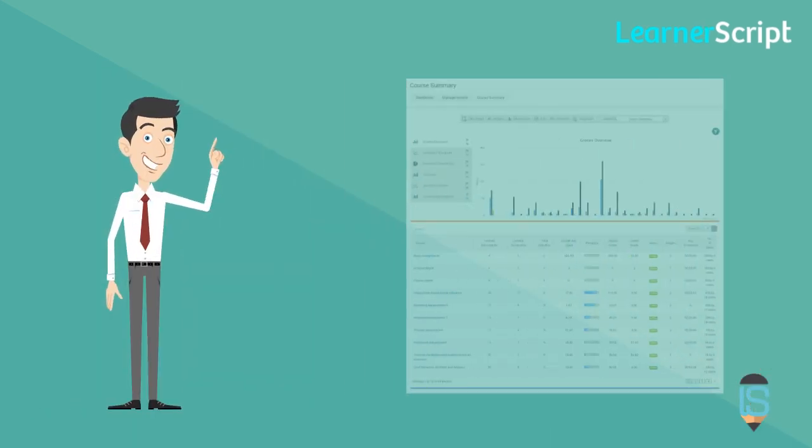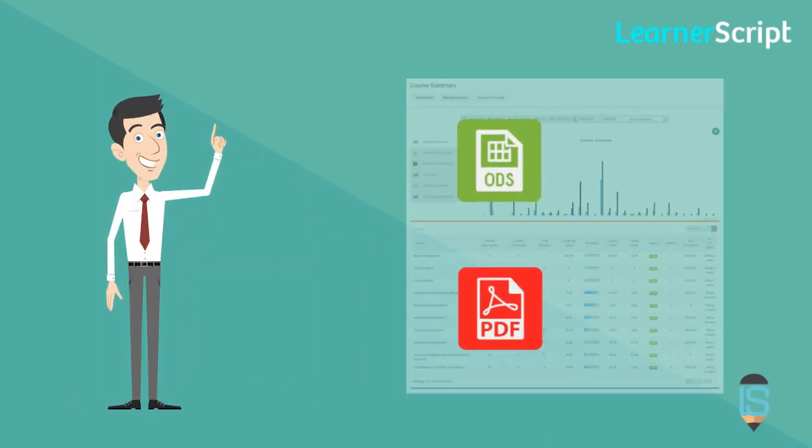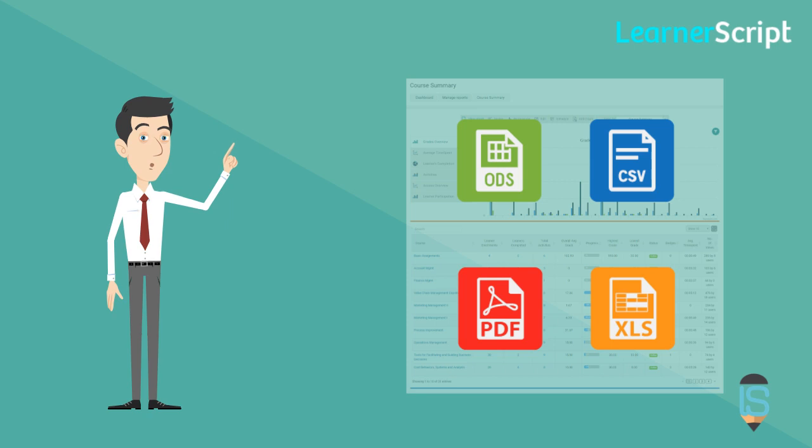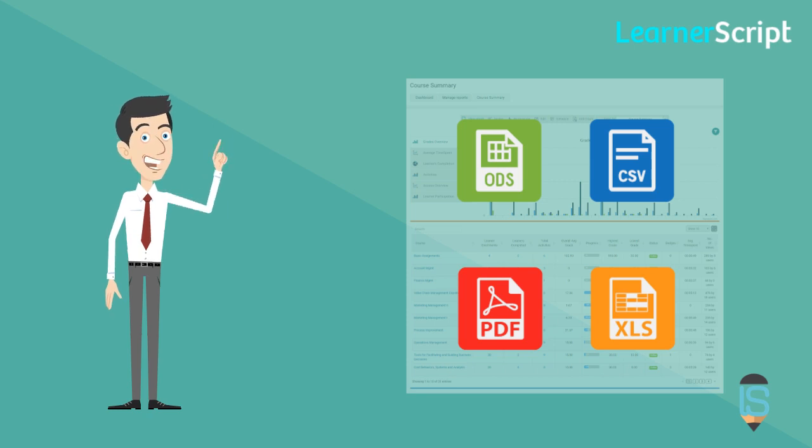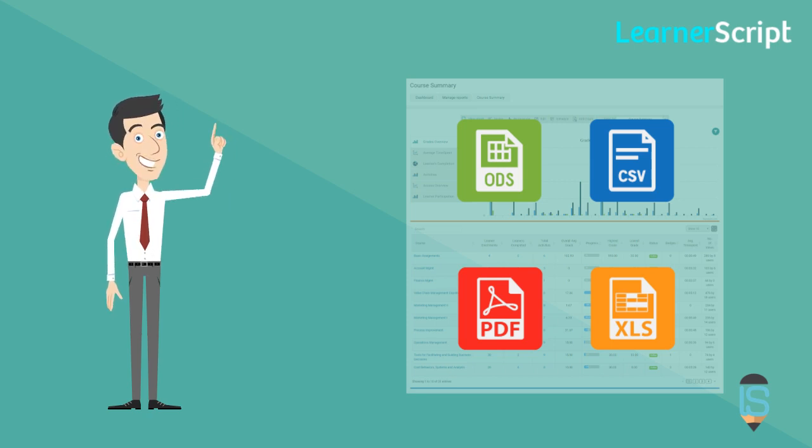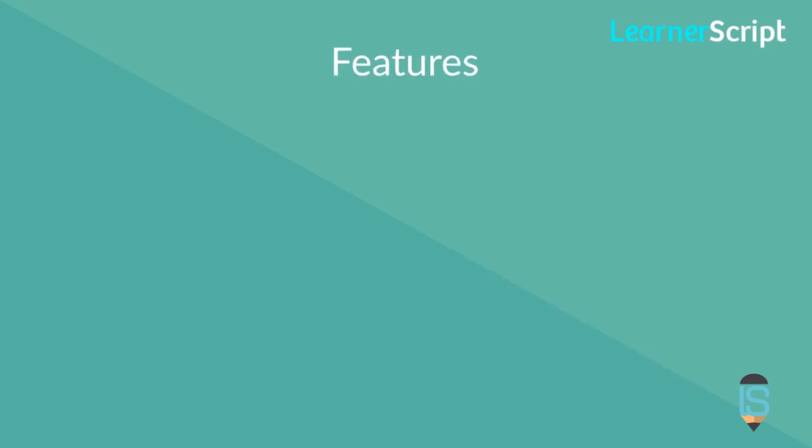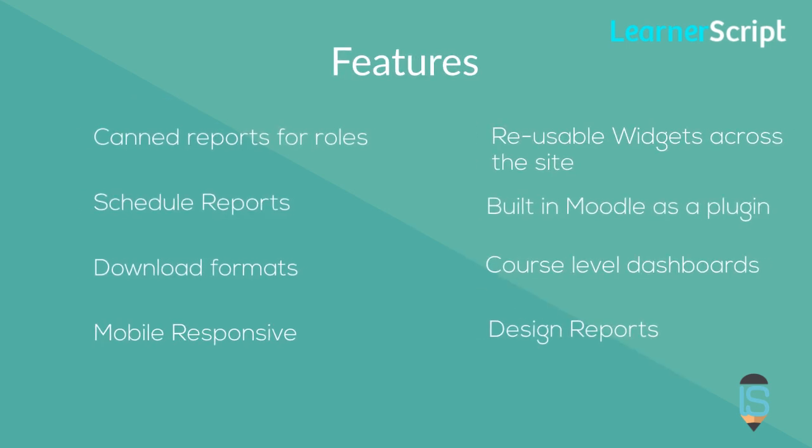Besides, admins can schedule reports, download reports in all major and popular formats, and give report permissions to a specific role. Some more of such exciting features are listed here.